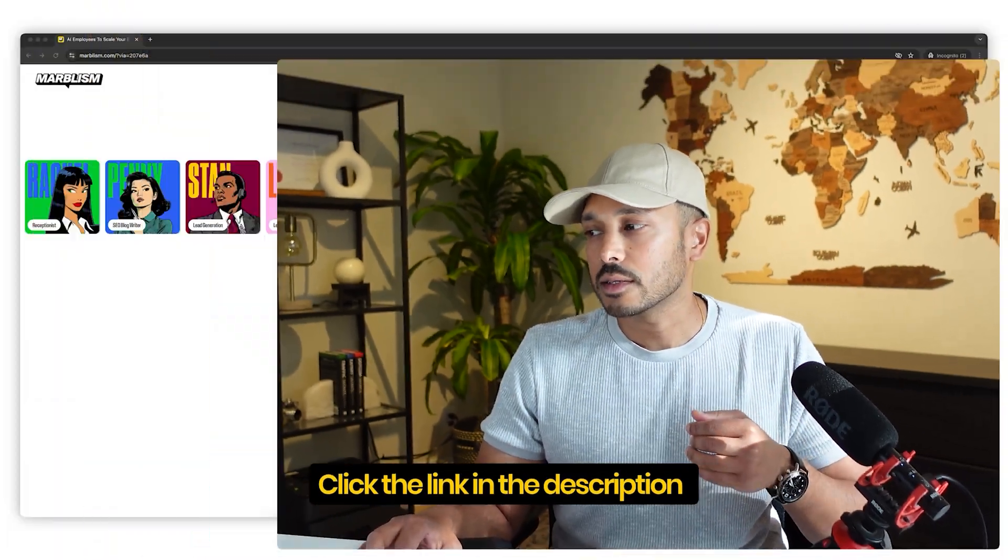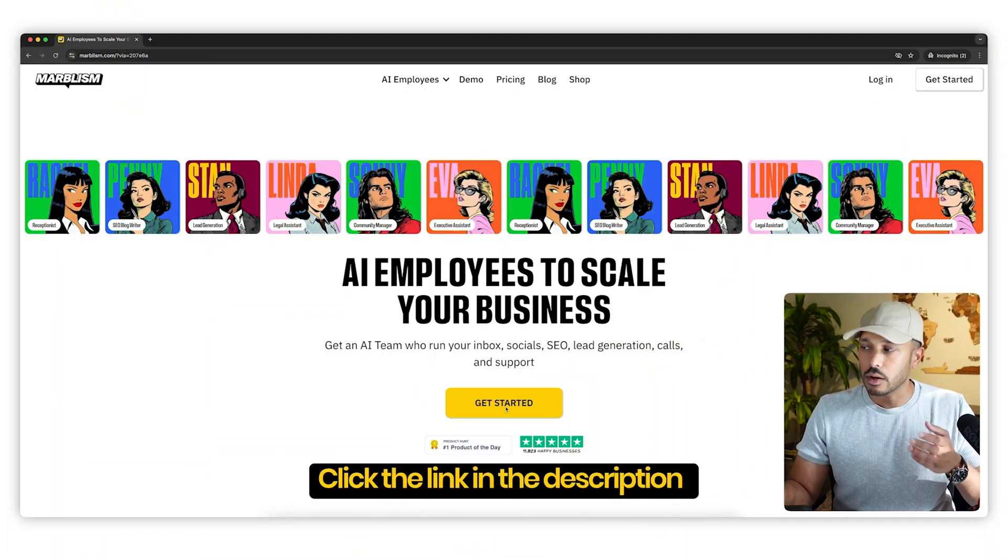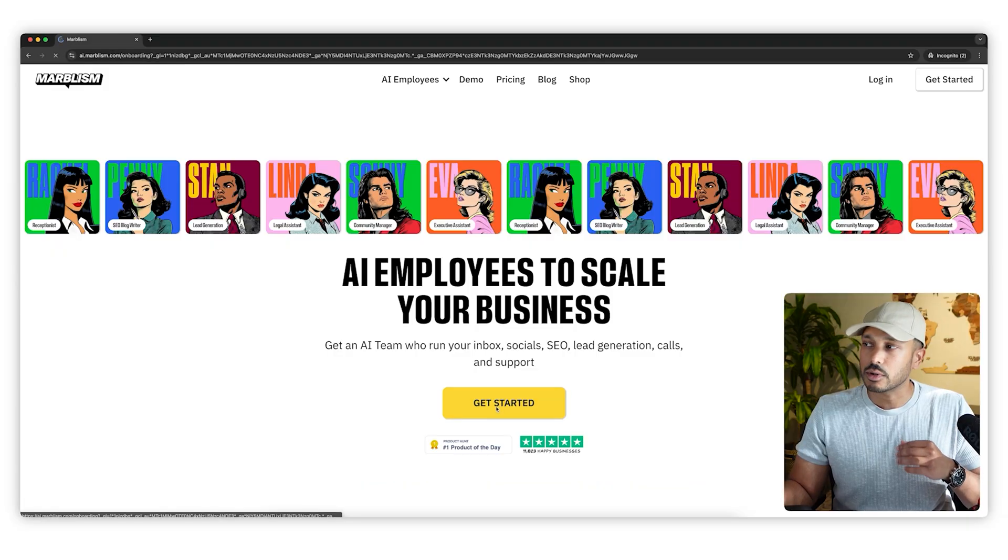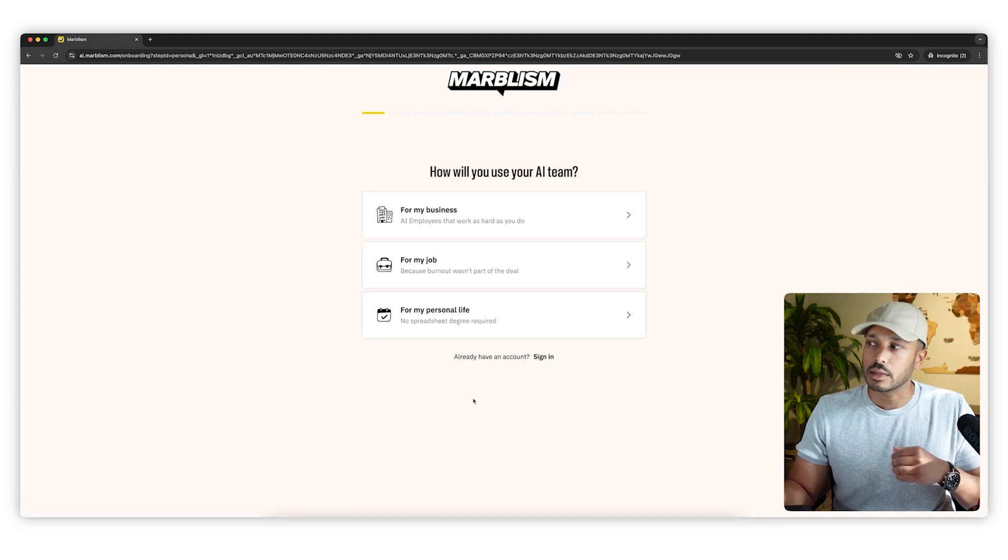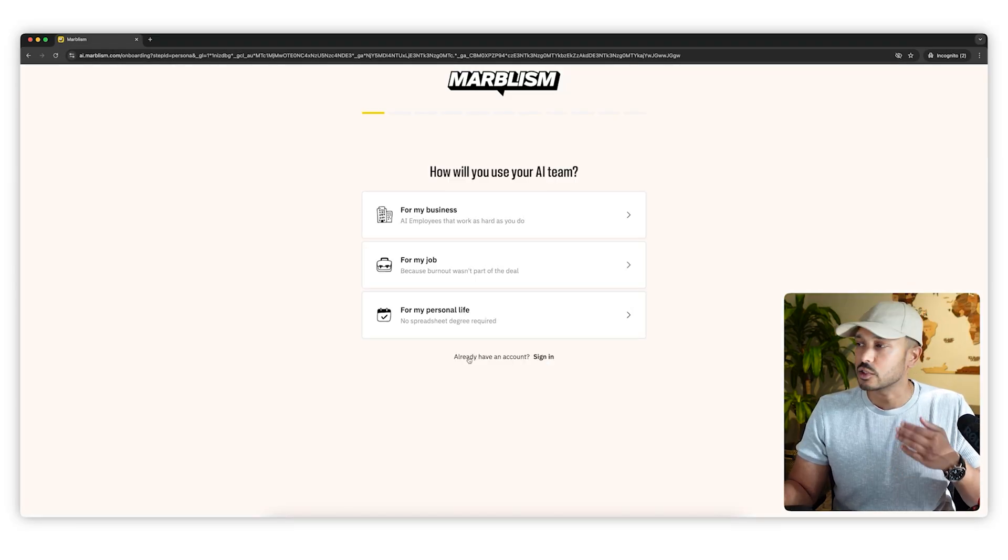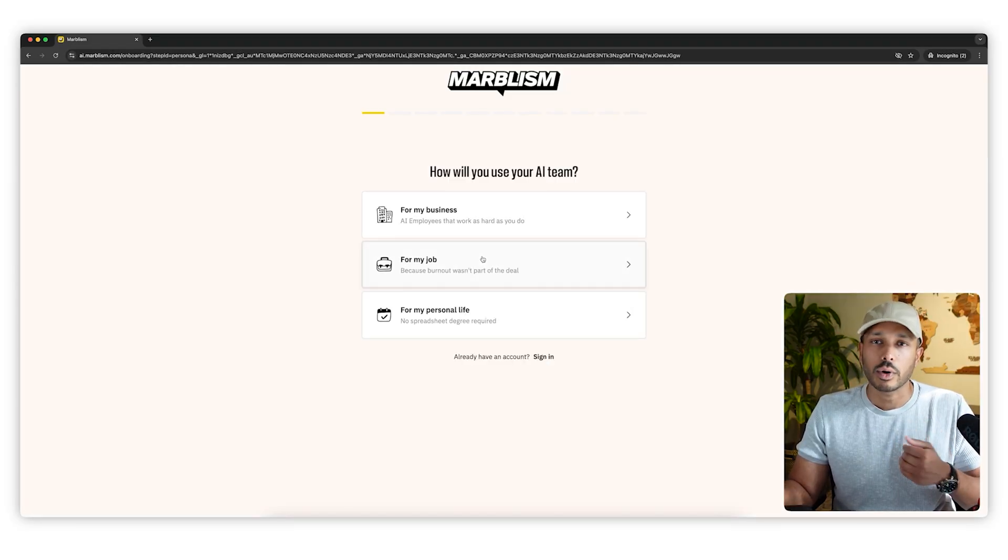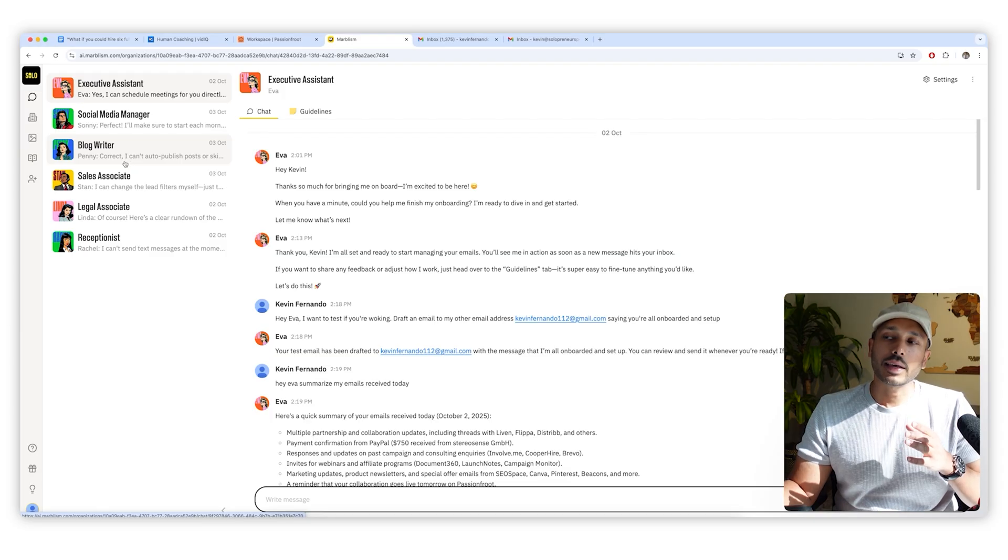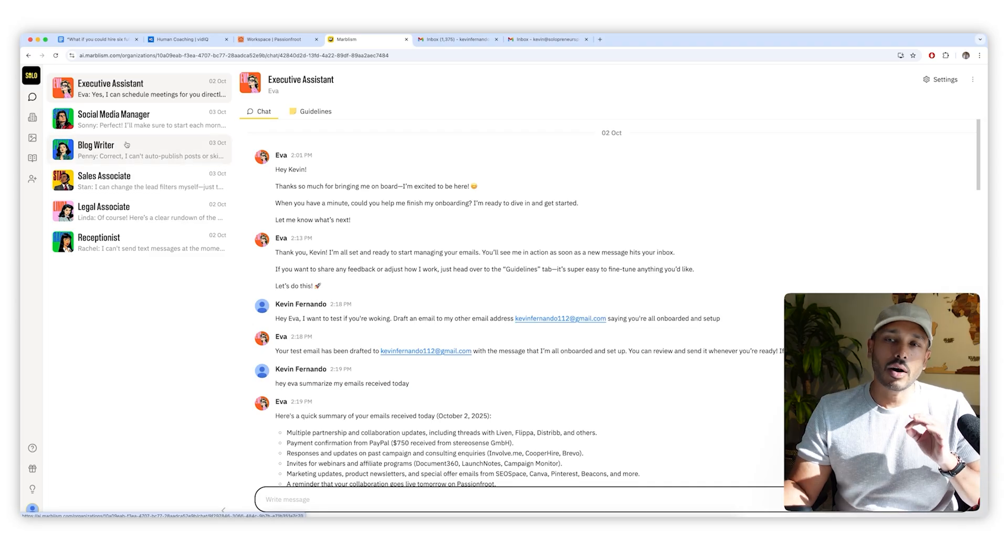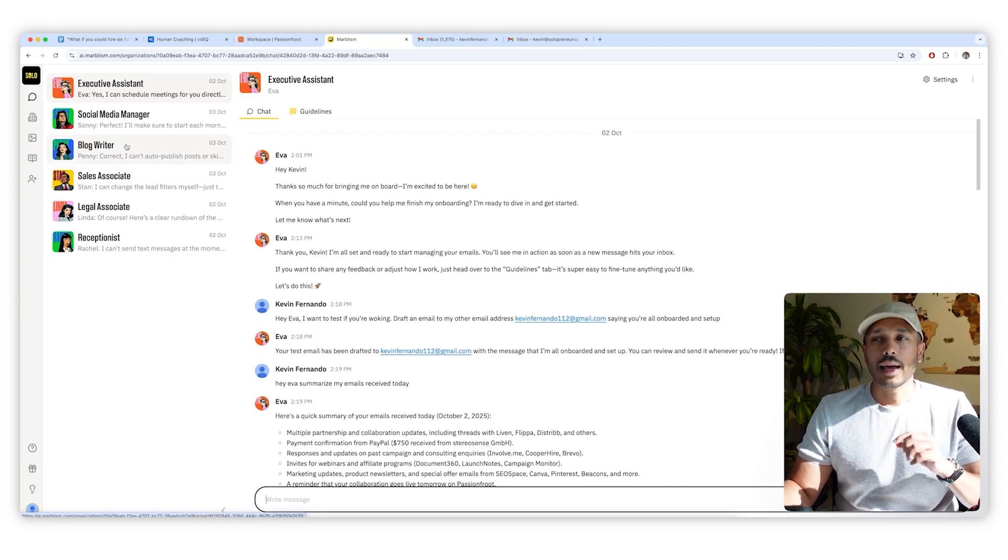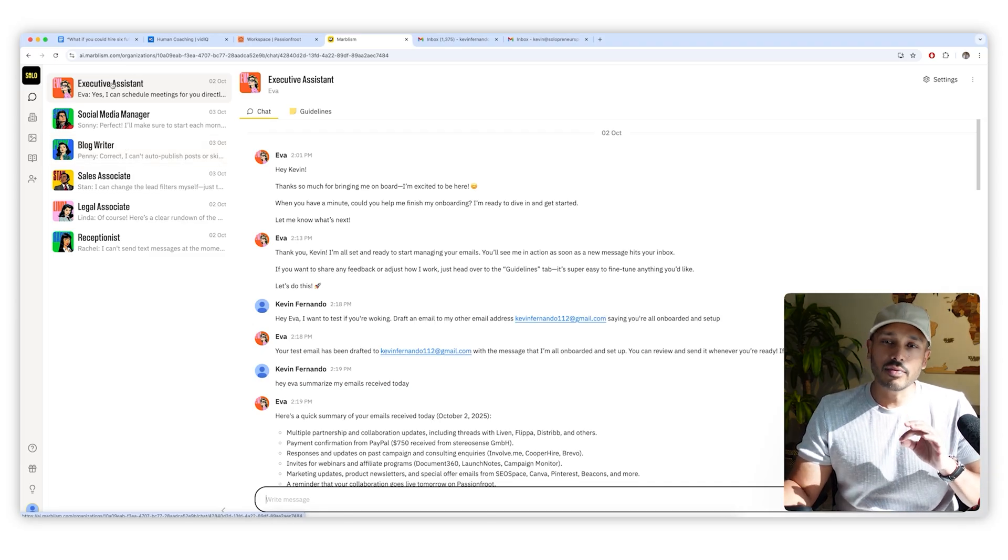To get started, click the link in the description down below, and you can create your account in a few seconds. It just walks you through a quick setup. After logging in, you'll see all of your employees right here. And let's start with Eva, who is my executive assistant.